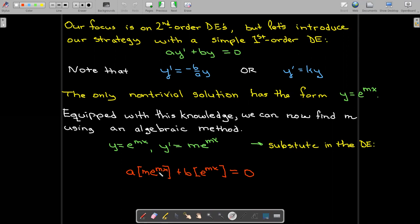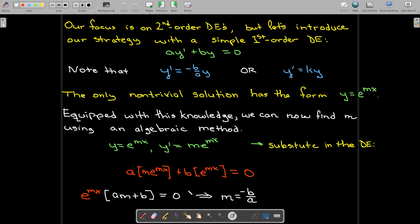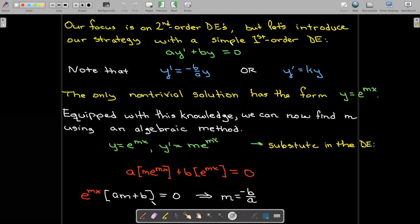Now what I can do is factor out the E to the MX. What's left inside is just going to be an algebra problem. I know that the exponential function can never equal zero, so the only way this expression can equal zero is if AM plus B equals zero, which gives us M equals negative B over A.